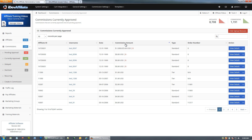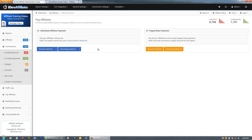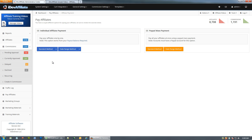Before moving on, I want to explain the three states a commission can be in: Pending Approval, Currently Approved, and Paid or Archived. As a commission comes in it's pending your approval; you then approve it. When you're ready to pay your affiliates, you come down to Pay Affiliates — that's a separate video. Once you pay out the current commissions, they move into the archives and the account resets to zero until more commissions are generated.